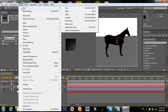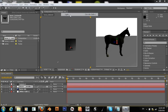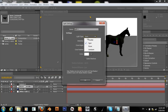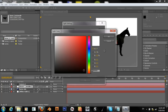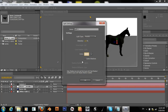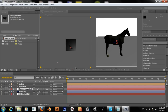Let's also create a light — make it a parallel light. Alright, so there we've got our light.